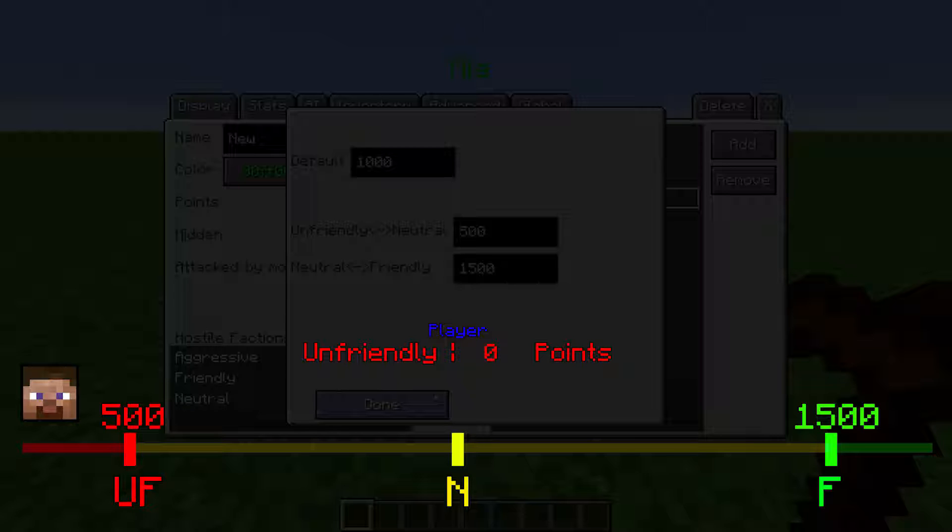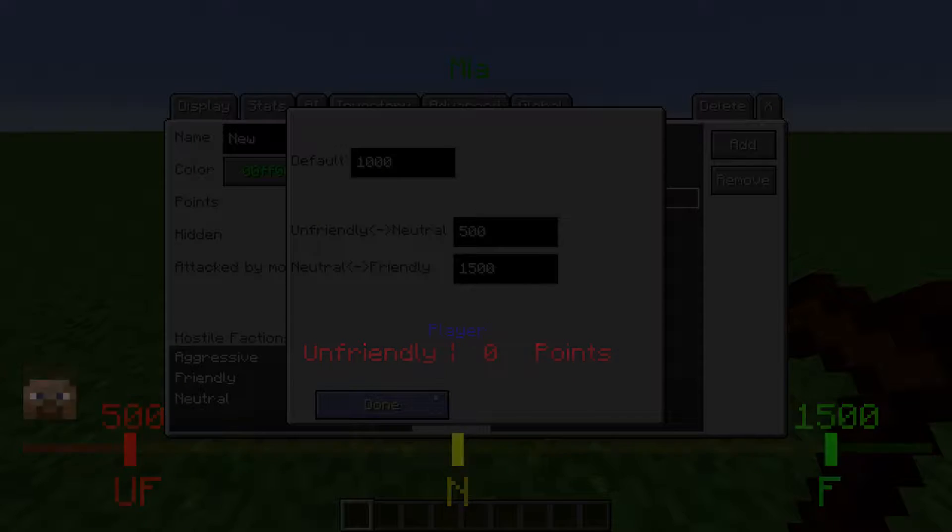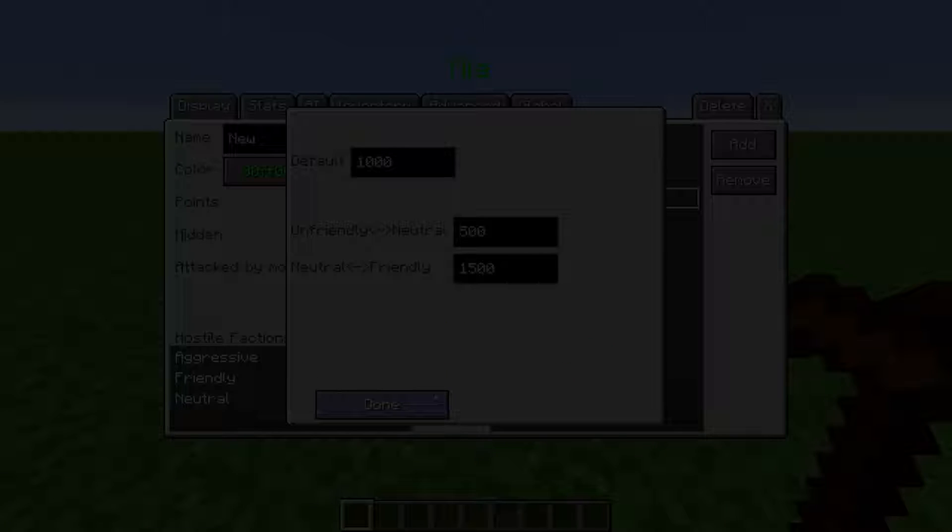Side note, there is no such thing as joining a faction. All you can change are the amount of points a player has with any faction. But you can change the amount of points players have with all factions and change dialogues and quests to give the illusion of joining a faction.